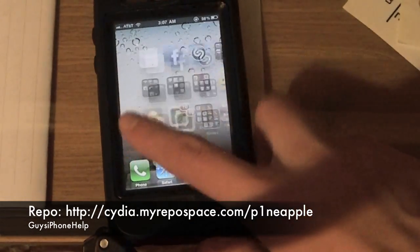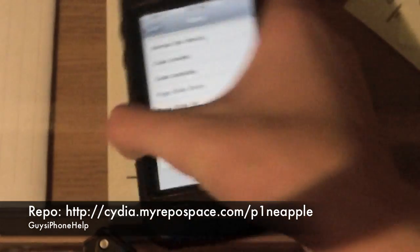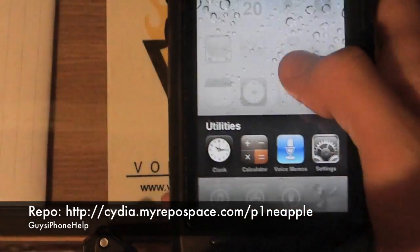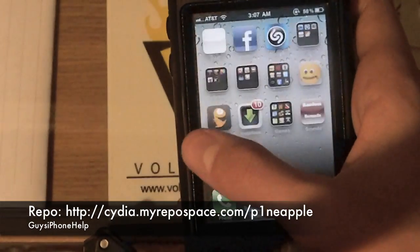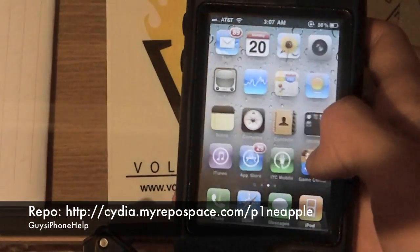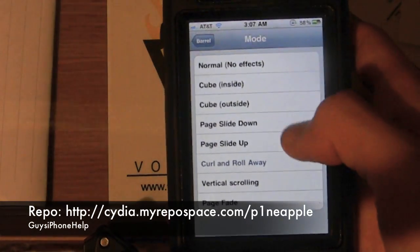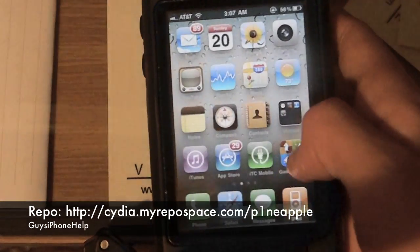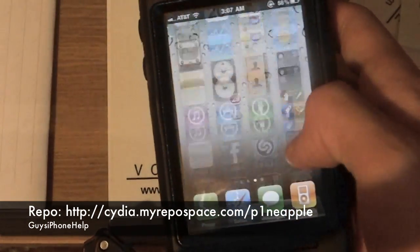There's also a page line down effect. This is my personal favorite: curl and roll away — your apps do a 360 into a circle and then they come back to their rows. There's also vertical scrolling. These are pretty self-explanatory: you swipe left, but it goes up and down.